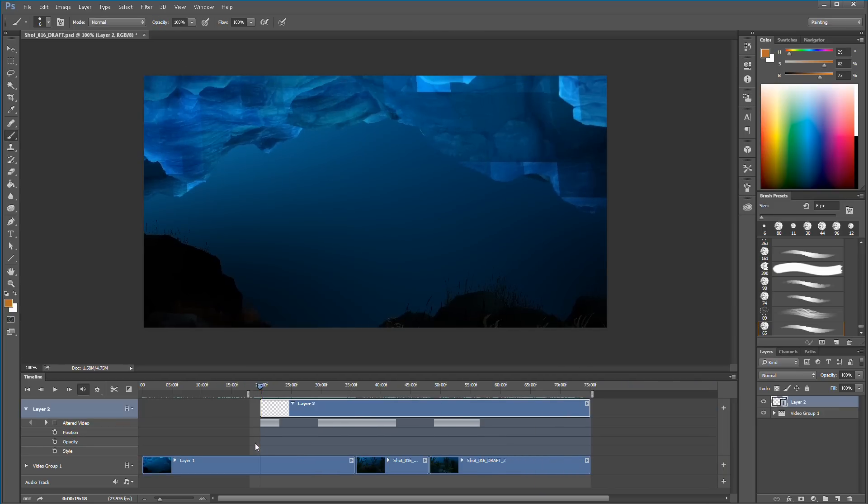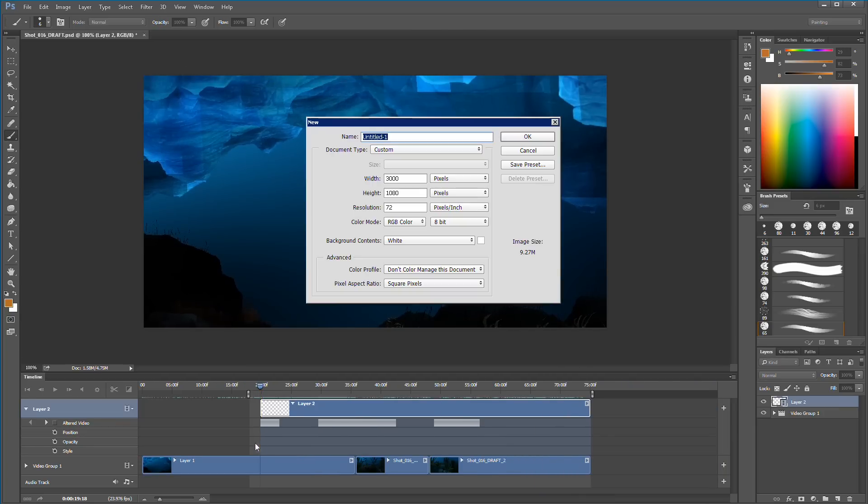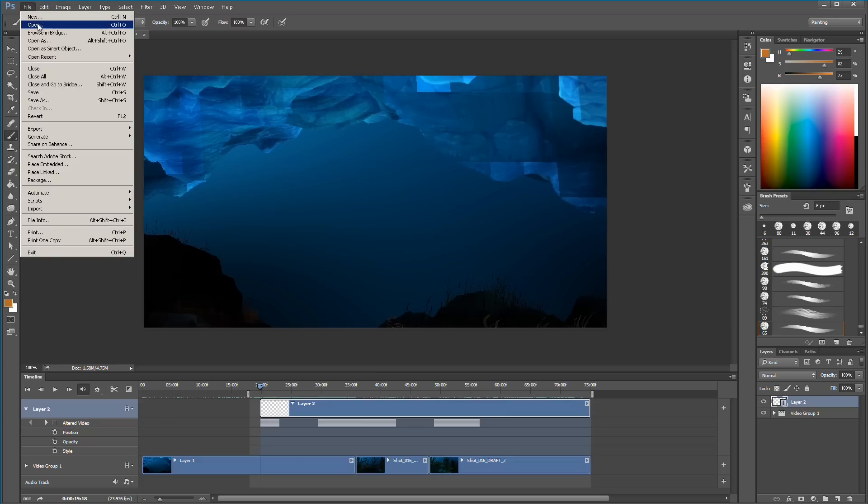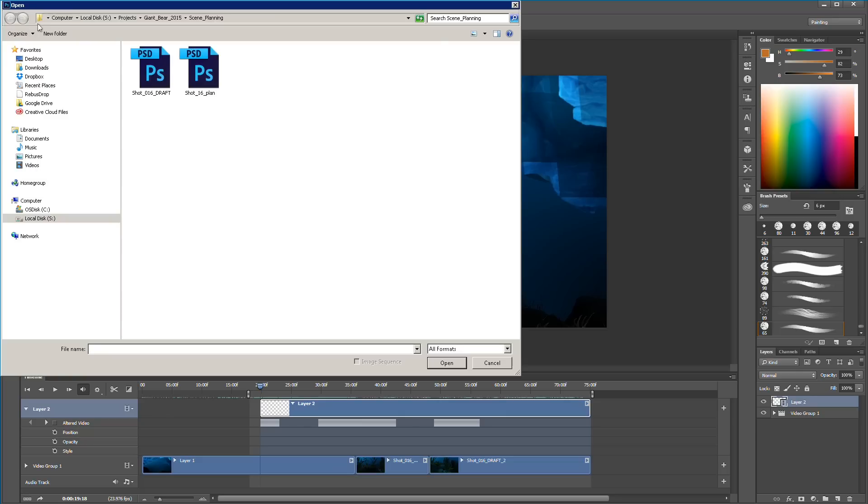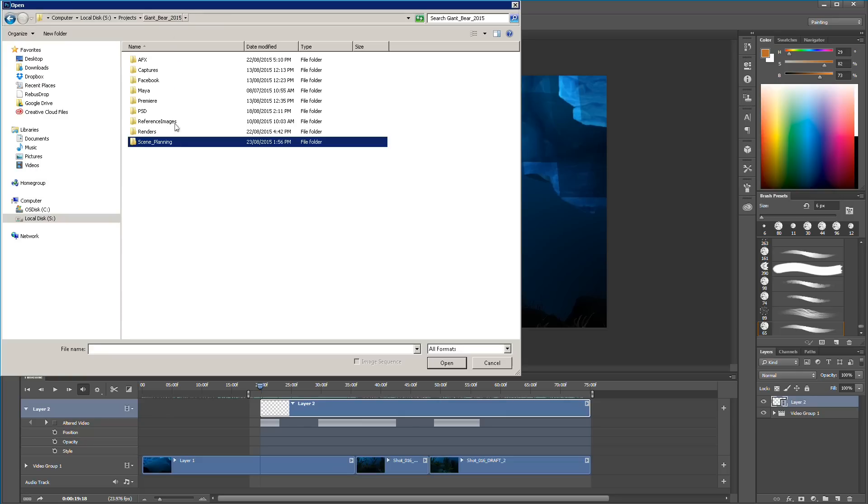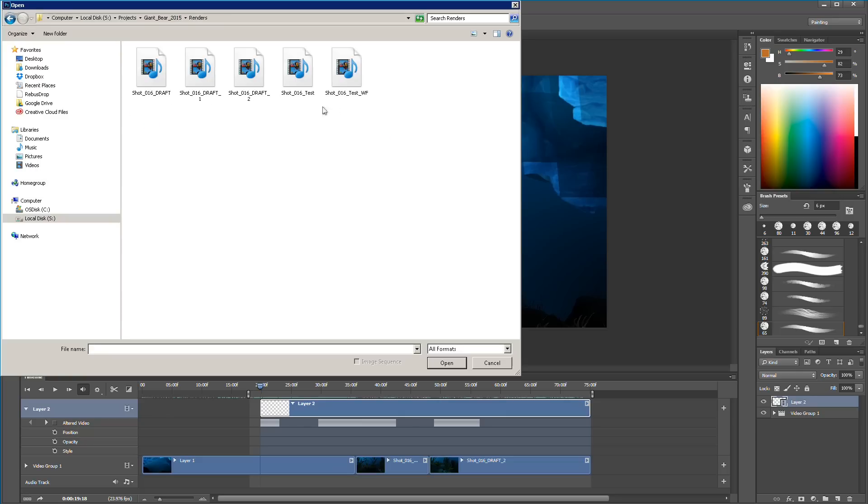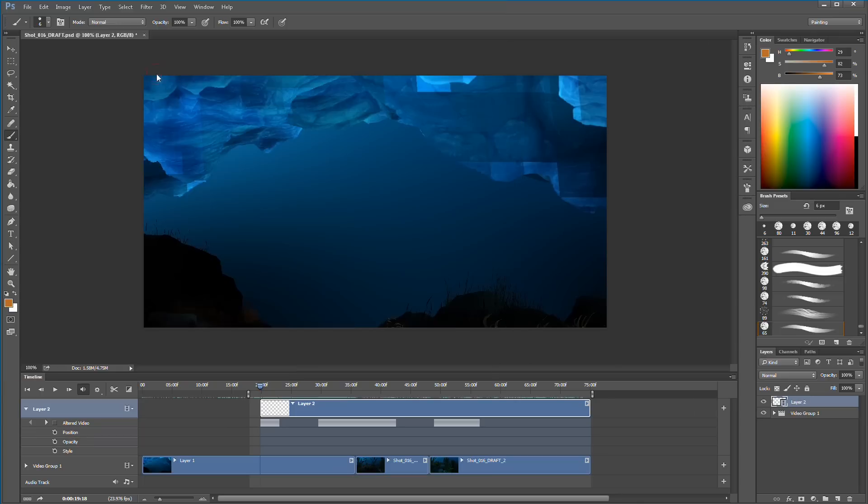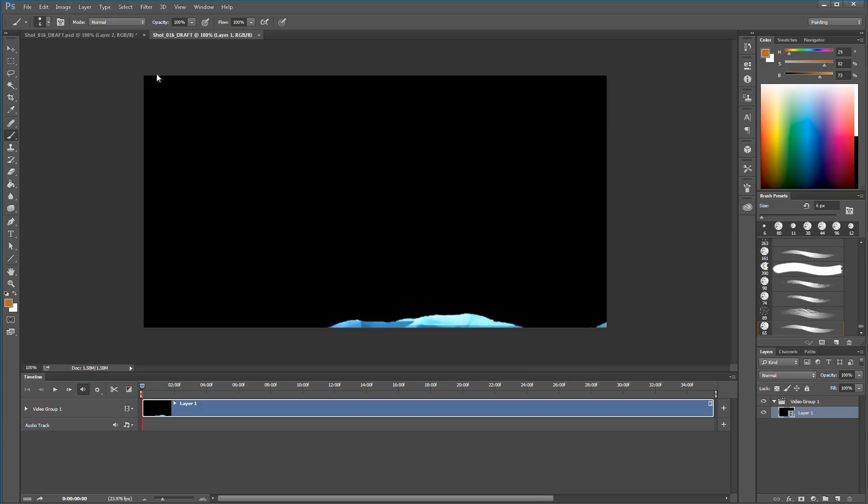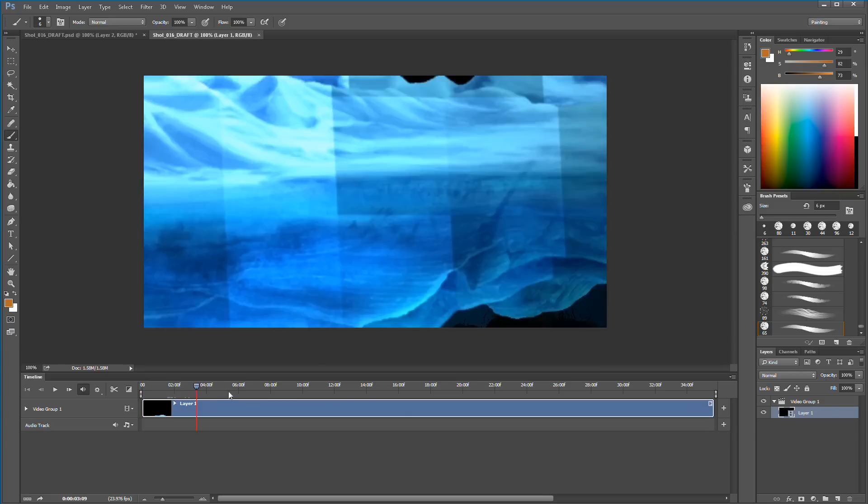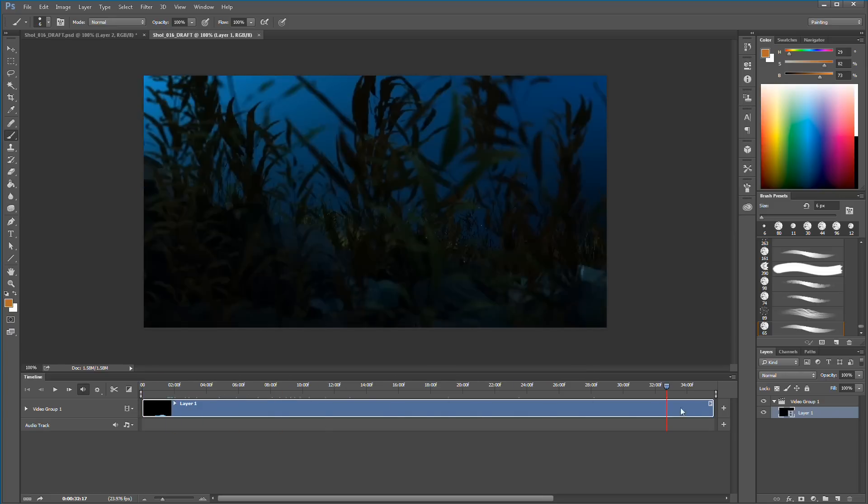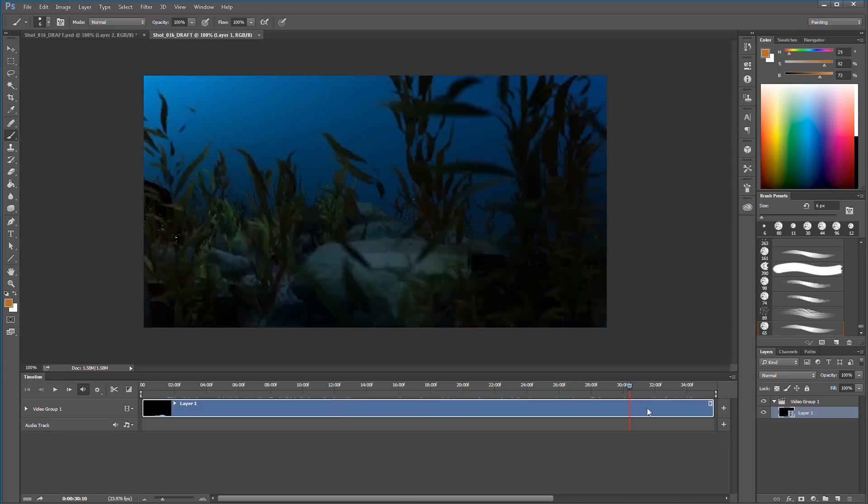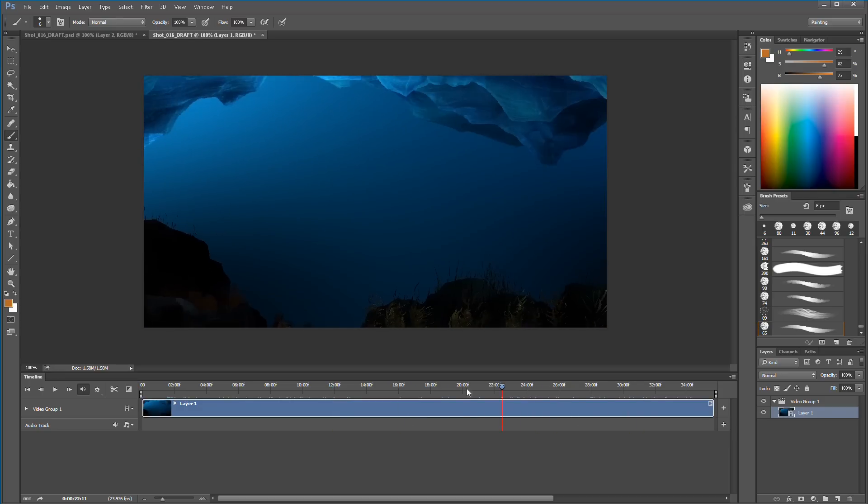I'll just show you really quick what I did to bring in the footage. It's pretty easy, you can just open footage straight in Photoshop. Let's go to renders here and I have this shot one draft. The shot got split up into three parts. I can just open the file and Photoshop just opens it as a movie file.